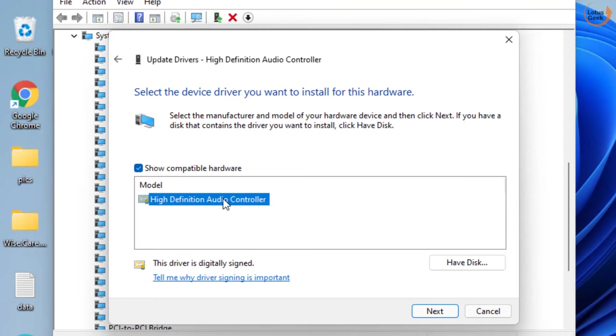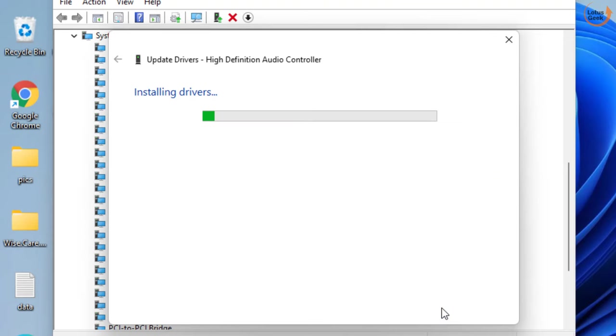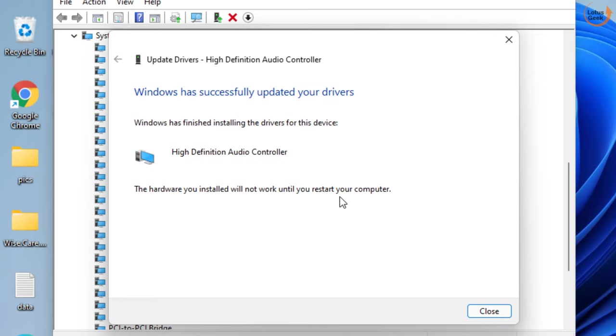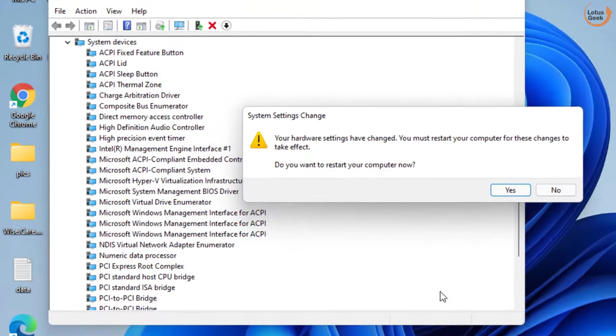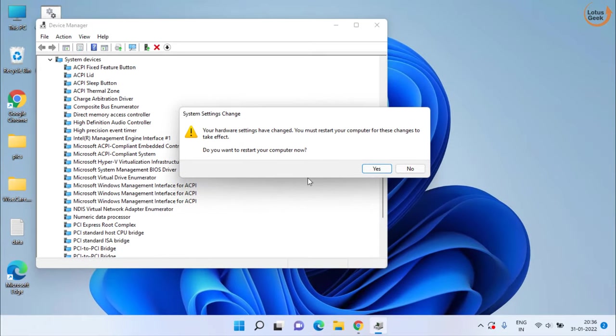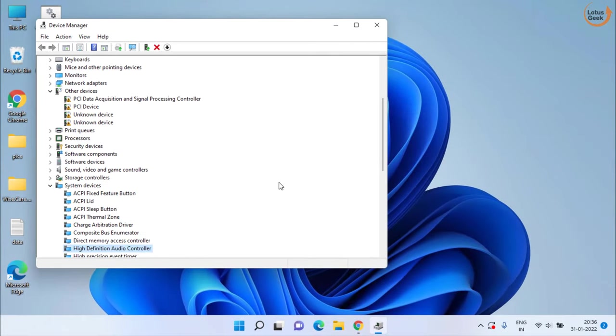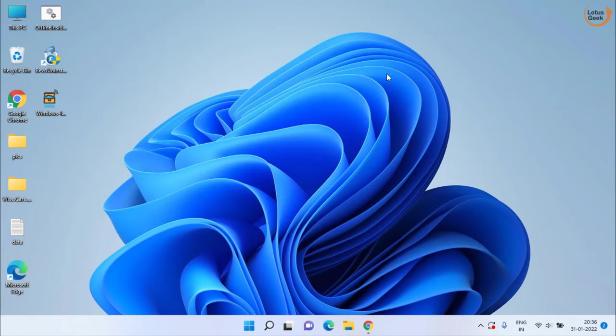Now, choose High Definition Audio Controller as your device and click next to continue installing drivers. Once these drivers are installed, the system will prompt you to restart your computer. Go ahead and restart your system to make the hardware work.